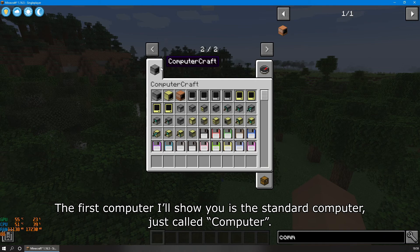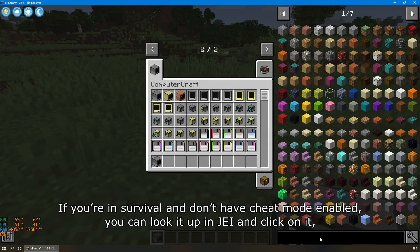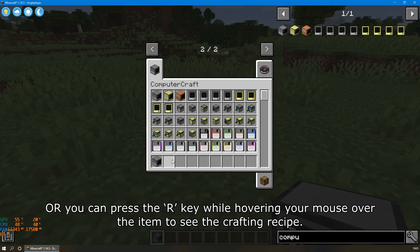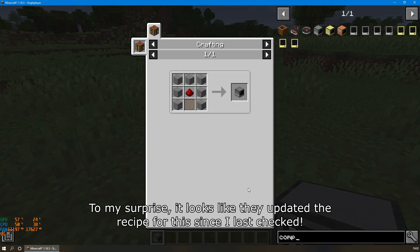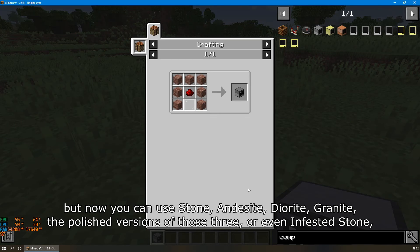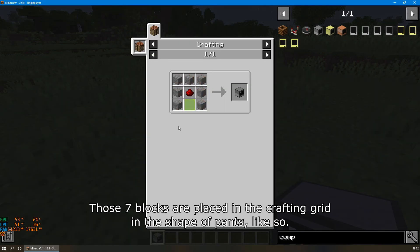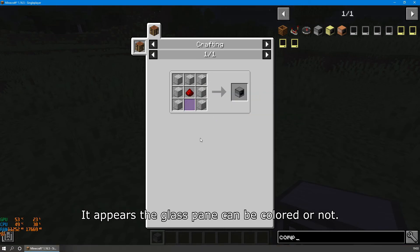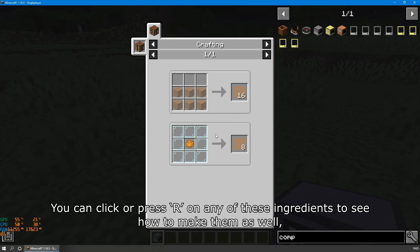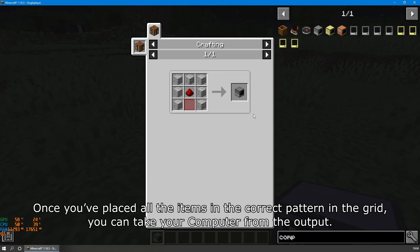The first computer I'll show you is the standard computer. If you're in Survival, you can look it up in JEI and click on it, or press the R key while hovering over the item to see the crafting recipe. It looks like they've updated the recipe — it used to only require seven plain stone, but now you can use stone, andesite, diorite, granite, the polished versions of those, or even infested stone. Those seven blocks are placed in the crafting grid in the shape of pants, plus one redstone dust in the middle and one glass pane below that.